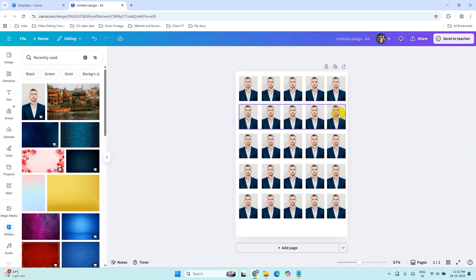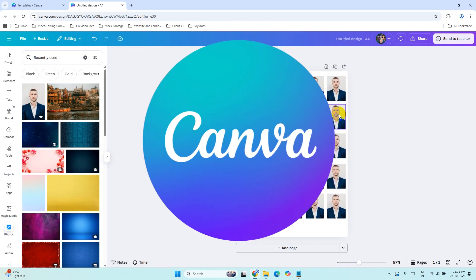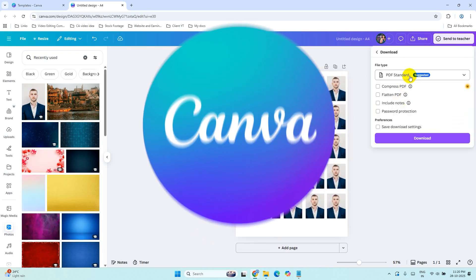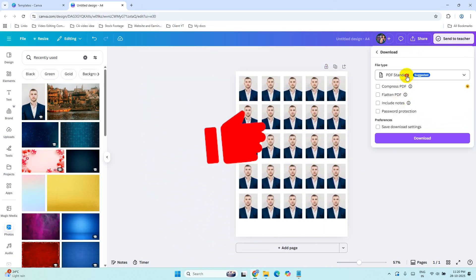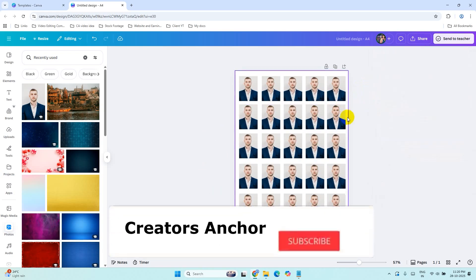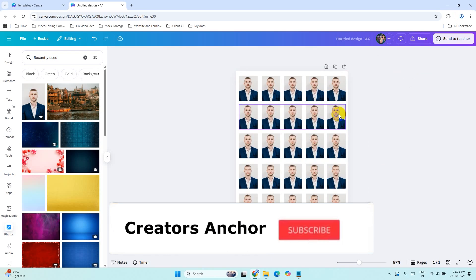You have just learned how to create and print passport size photos using Canva only. If you found this video helpful, please give it a like. It really helps the YouTube algorithm show this video to others who need it and supports the growth of this channel.